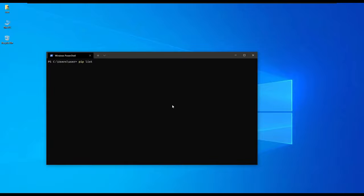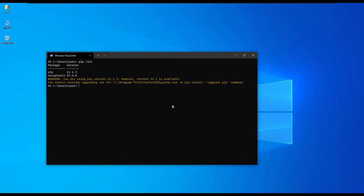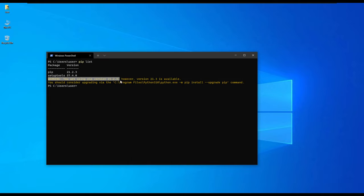We can also list the packages that have been installed. By default when you install Python and pip in Windows, it has pip and setup tools as the only packages that have been installed. We'll ignore this warning telling us to update the pip version.